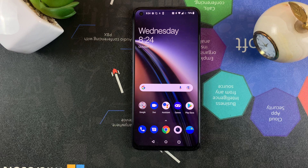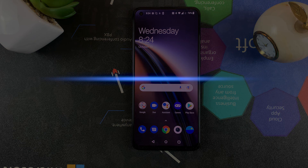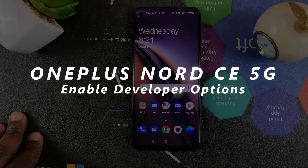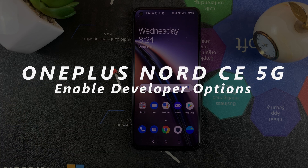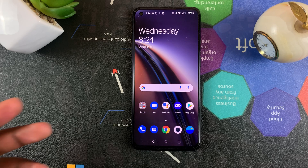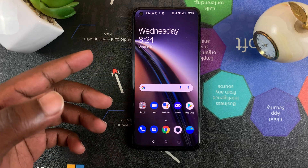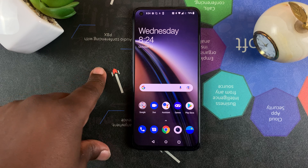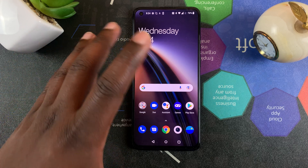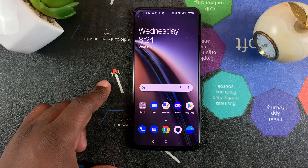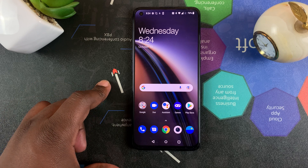What's up guys and welcome to Appredication's daily tech tips. In today's tech tip I'll be showing you how to enable developer options on your OnePlus Nord CE 5G. Developer options has a few more options mainly made for developers, but if you feel like you want to tweak a few things that are not necessarily in the interface, you can go ahead and turn on developer options.